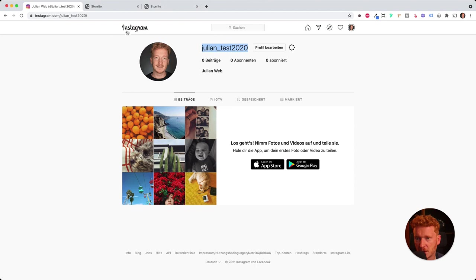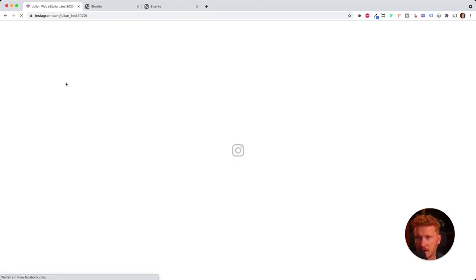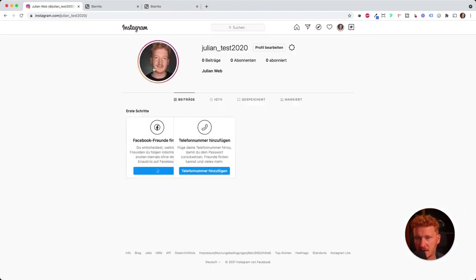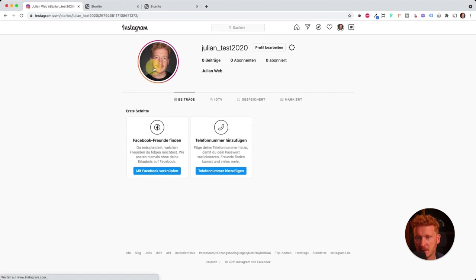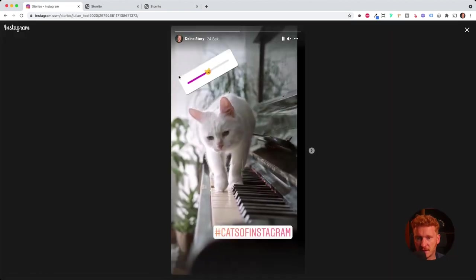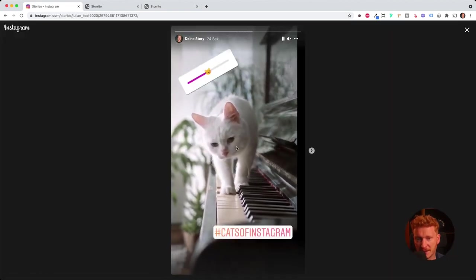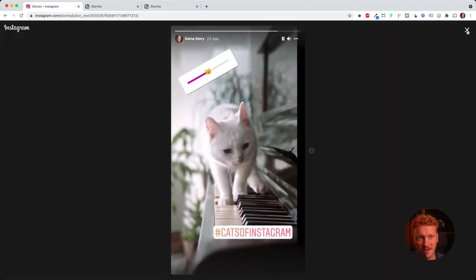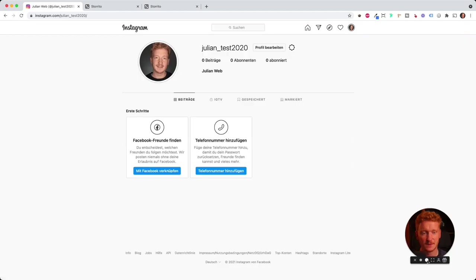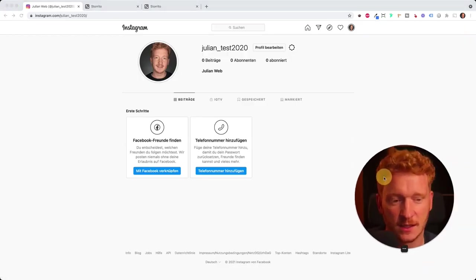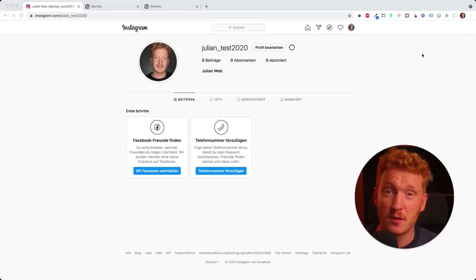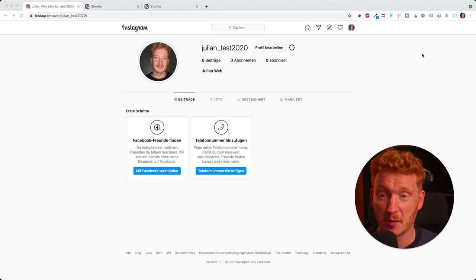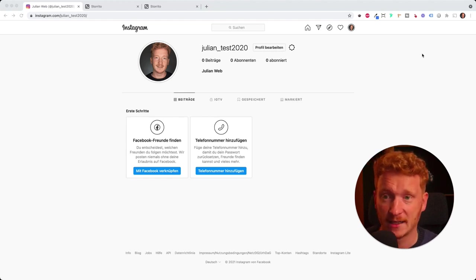As you recall, this was my Instagram account. And now the story has been posted. As you can see it here, the cat is running over the piano. So it worked. And this was how we post the video to our Instagram stories from our desktop PC or Mac.